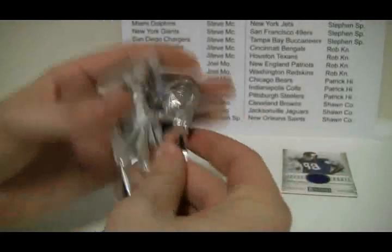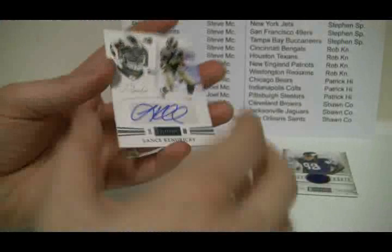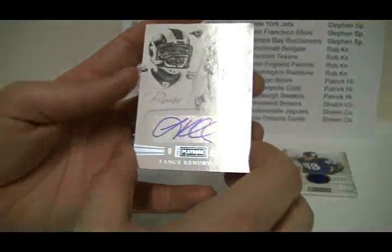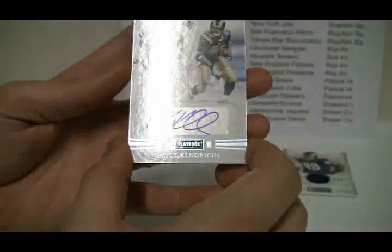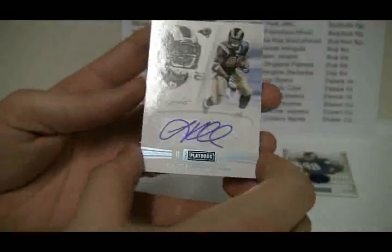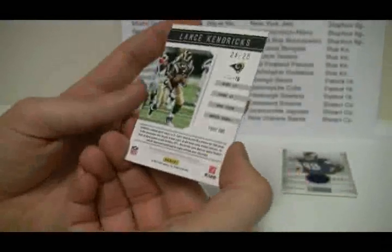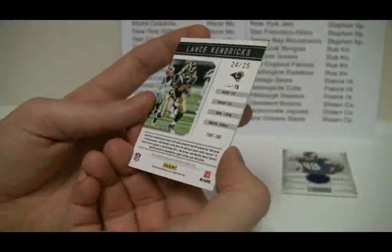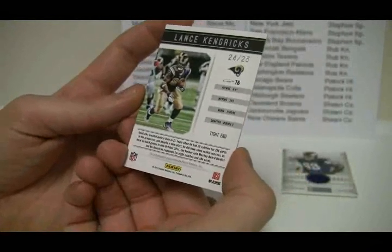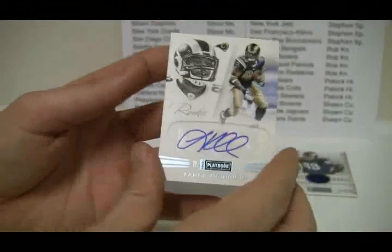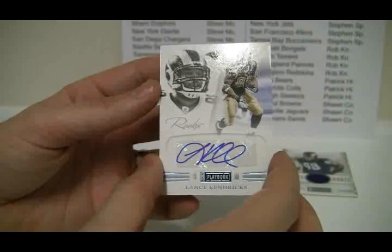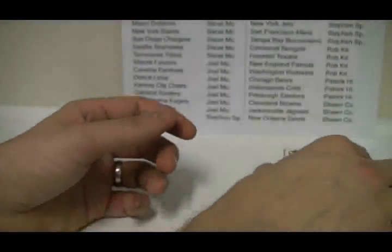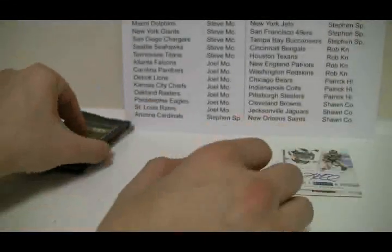Next pack is Lance Kendricks for St. Louis, The Rams, that is number 24 of 25. Nice and low number auto there for Lance Kendricks. And the Rams, that is going to be Joel.